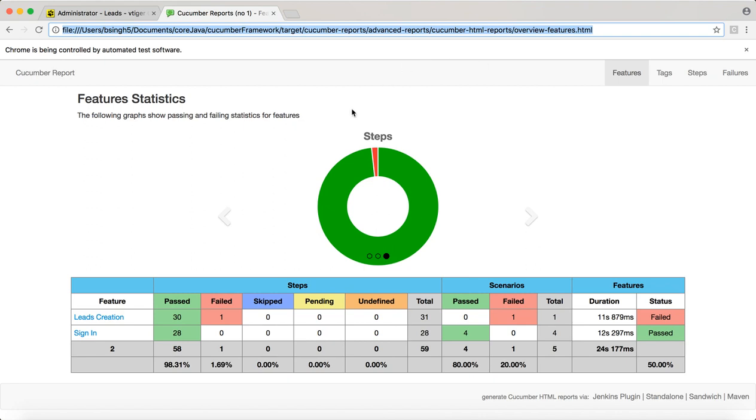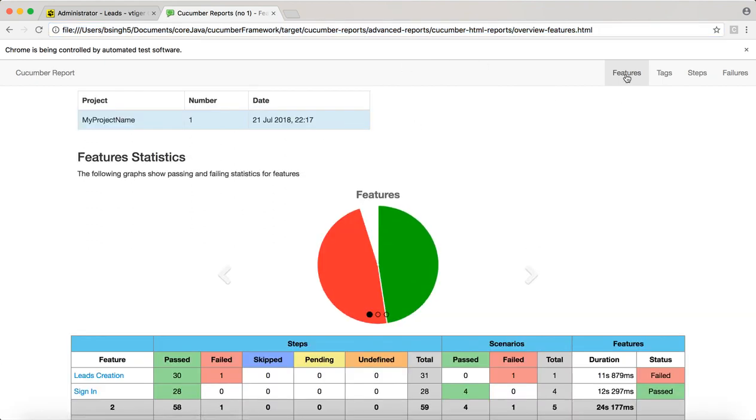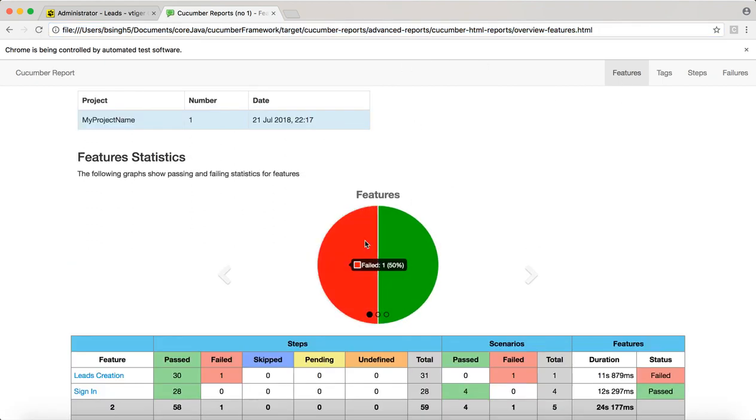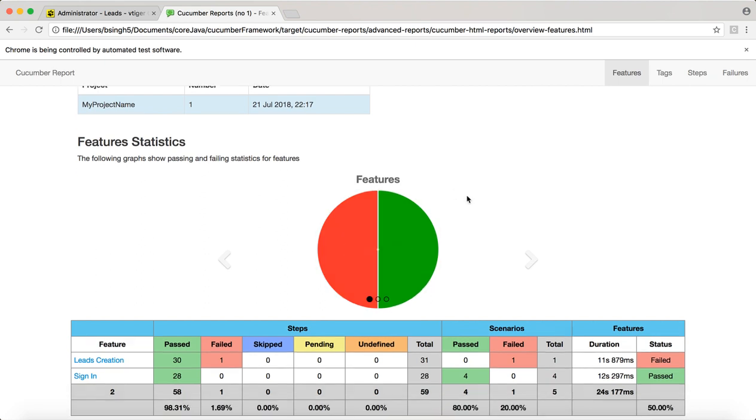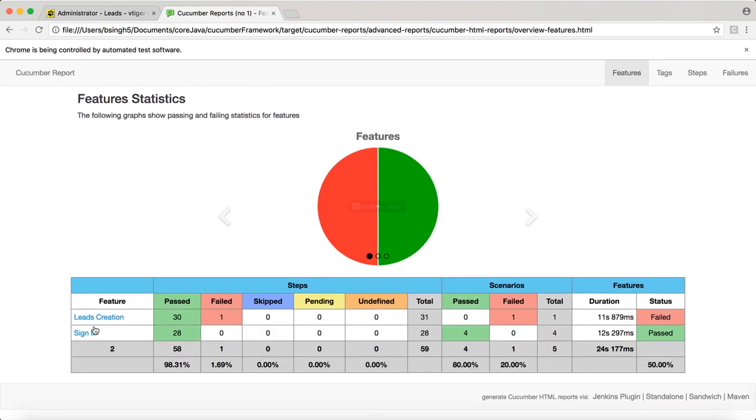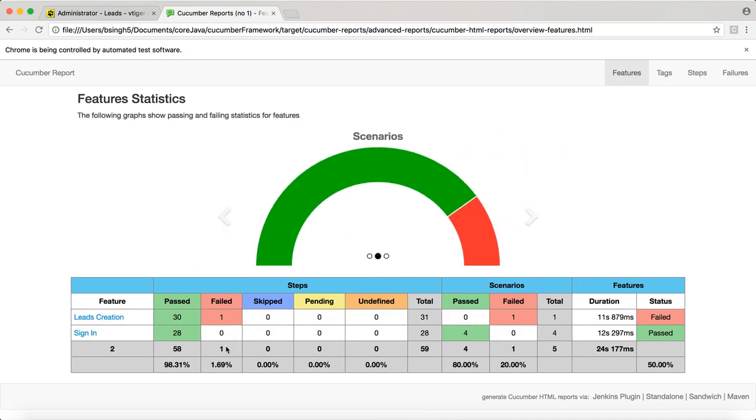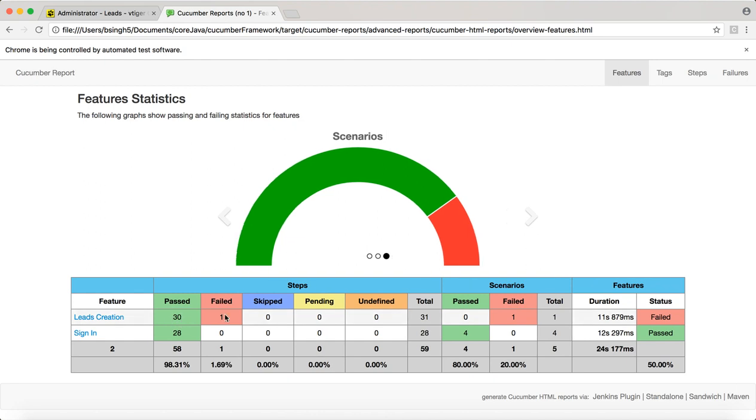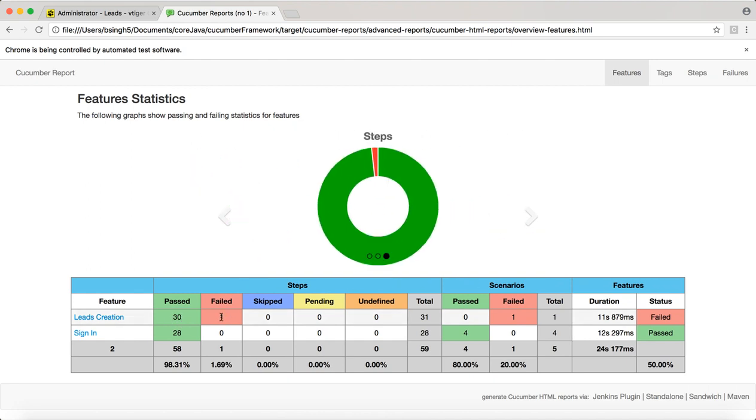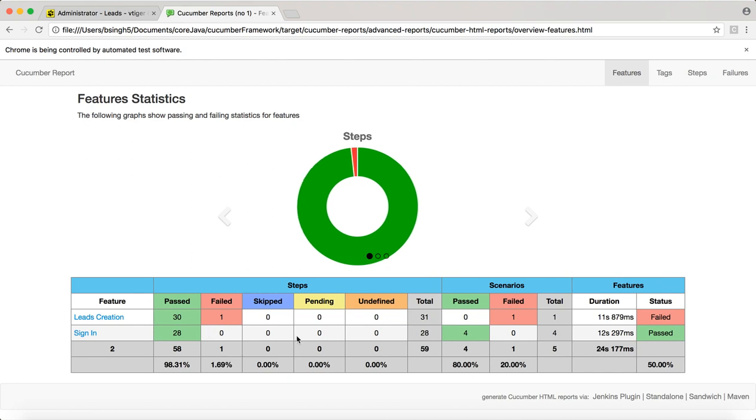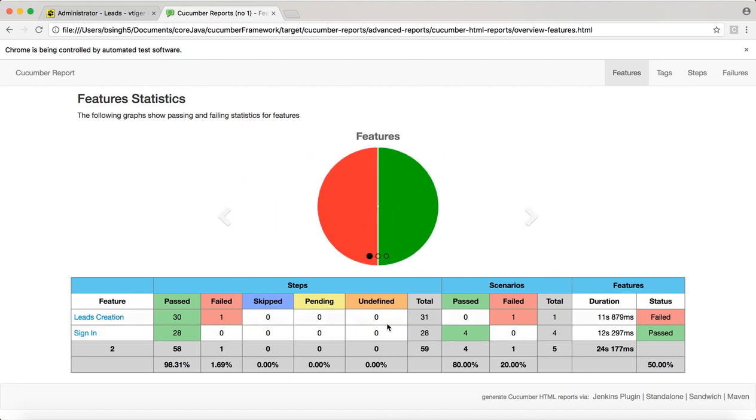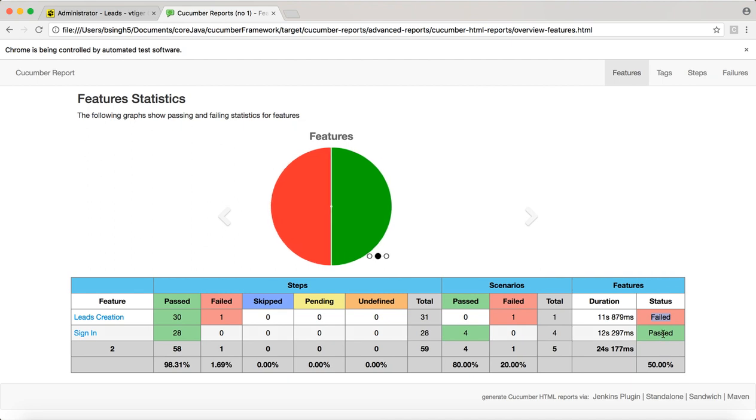When you open that and click on the features, you'll see 50% pass, 50% fail, because there are two tests: leads creation and sign in. One failed. Here out of 30 steps, one step got failed, and here out of 28 steps, zero steps got failed. Total steps is 31 and 28. You can see that status is failed here and status equals pass here.